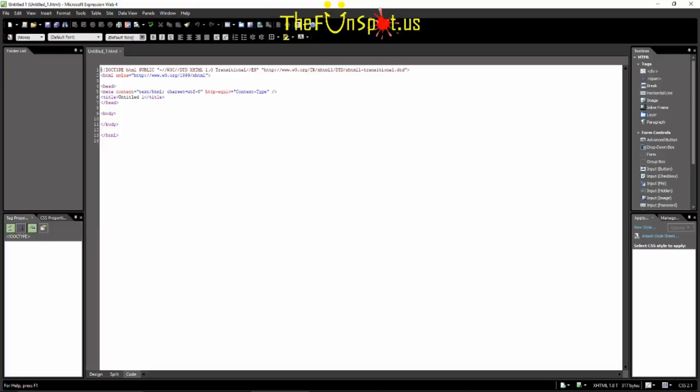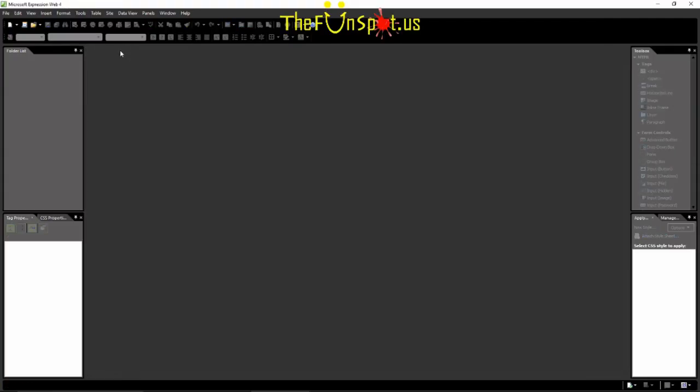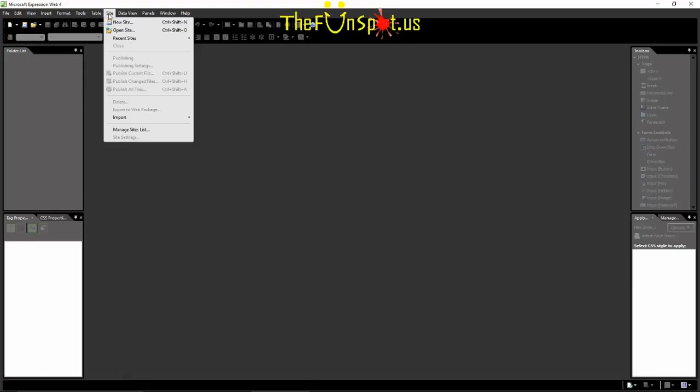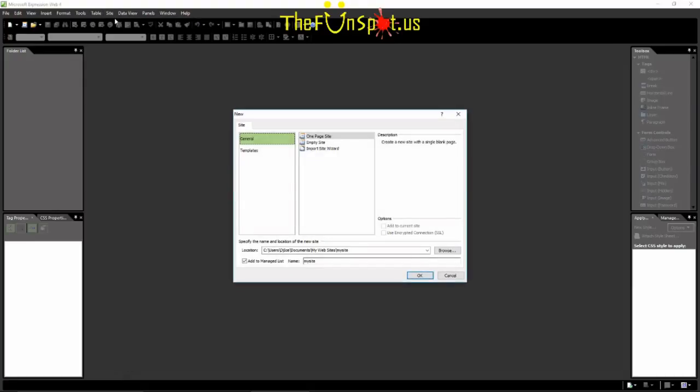If there's a window file already open, close it. In this step, we are going to create a master site for building the web pages and website that the course is going to require. On the menu bar, click Site. Choose New Site.